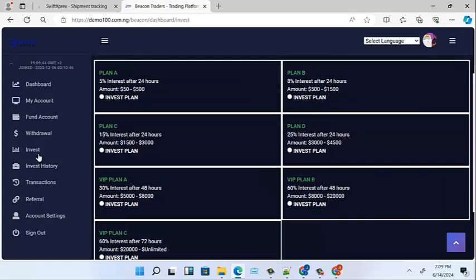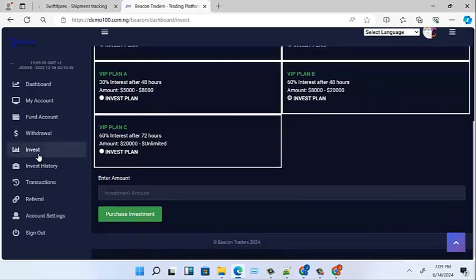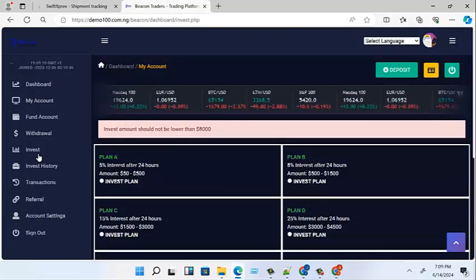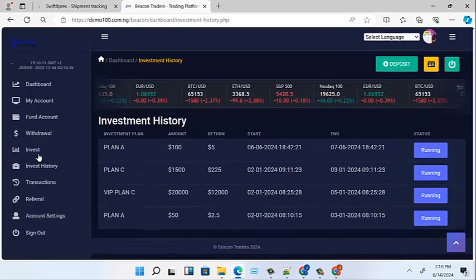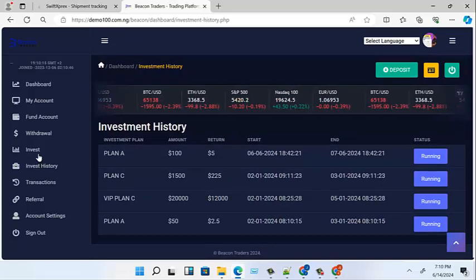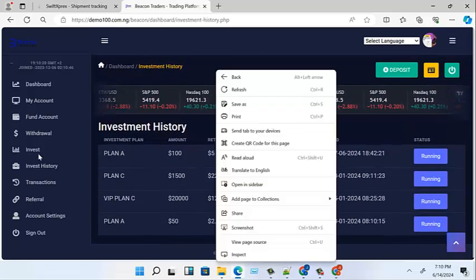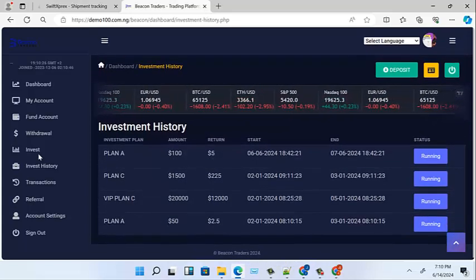Now let's look at invest and see the plans. These are the plans — you choose a plan and put in the amount for that plan. This one is 8,000 minimum. If we put 5,000, it says the investment amount should not be lower than 8,000. Let's see the investment history — it's running. You can see the amount that was put in and the return for each investment entry.